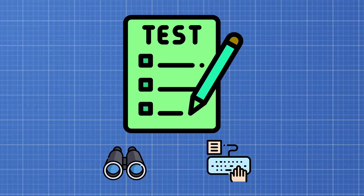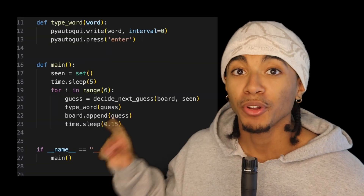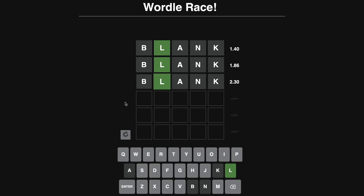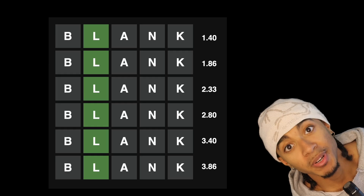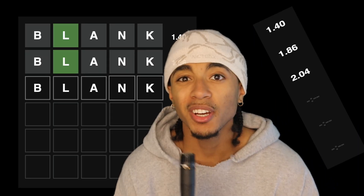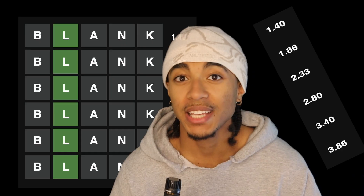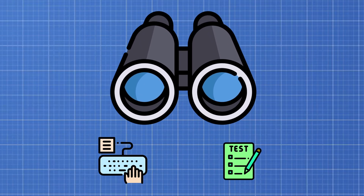The second step is to allow my bot to quickly type out its own guesses. I wrote a Python function which can interact with my laptop's keyboard and type out six guesses in under five seconds. But before I let my bot type out its own original guesses, I need to jump to step three and allow it to see the board.